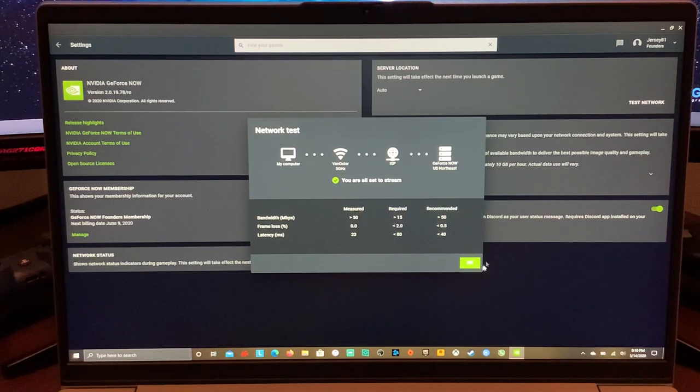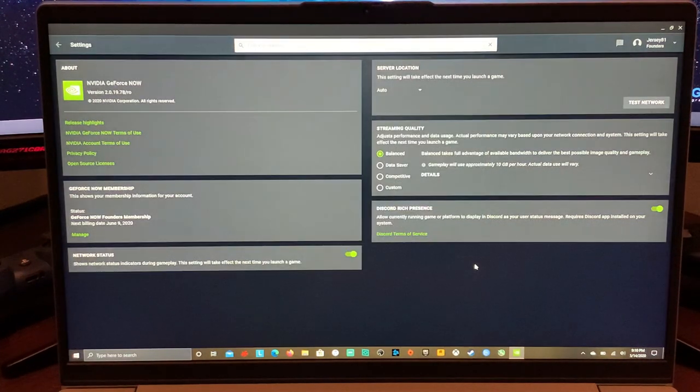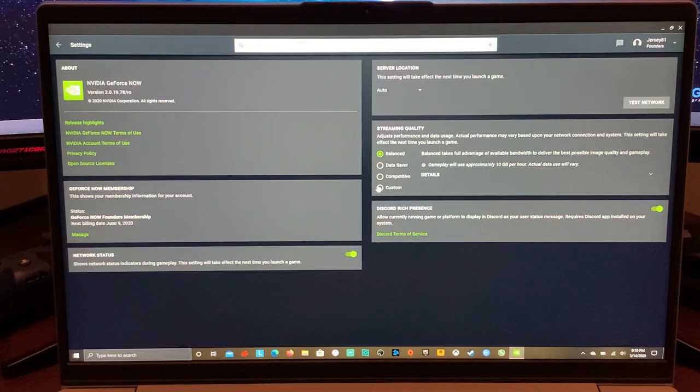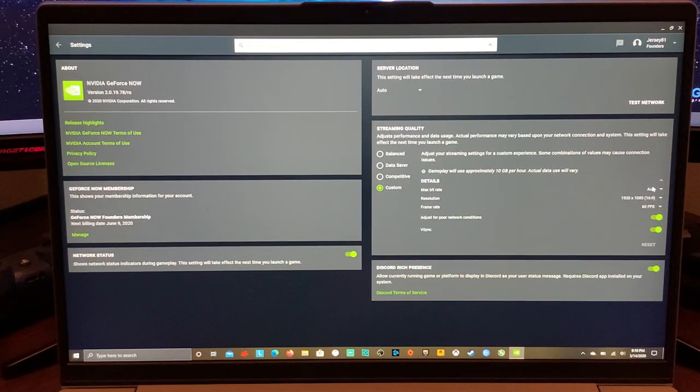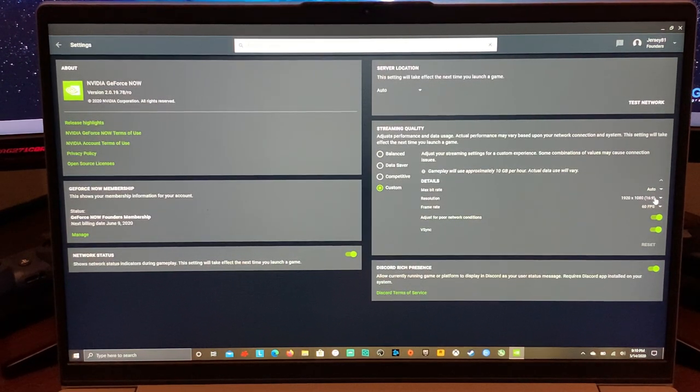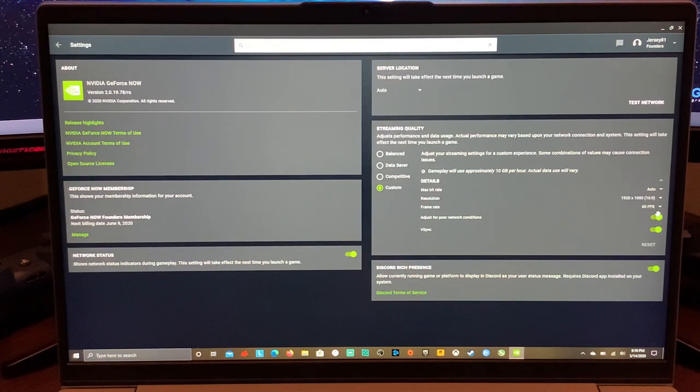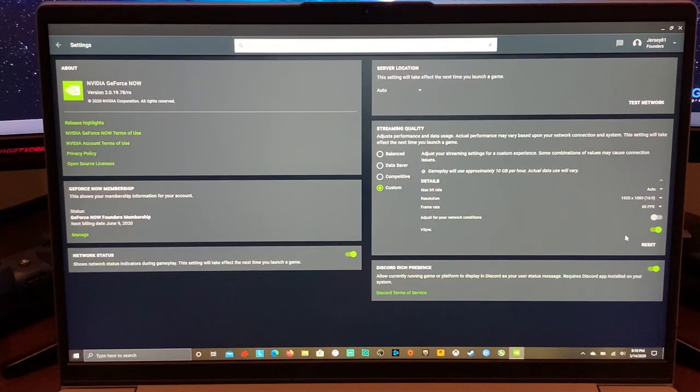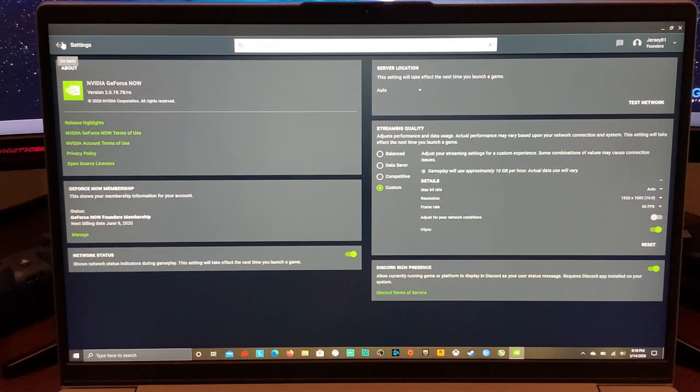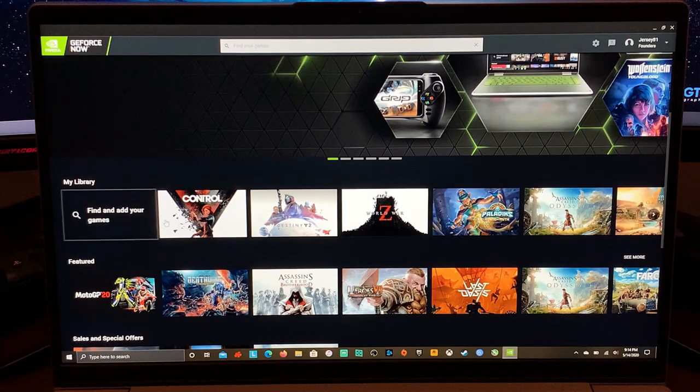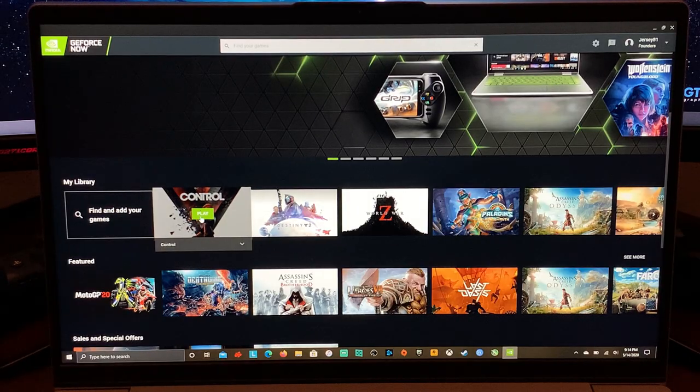And then the only other thing we're going to do is we're going to go into settings. I'm not going to stay balanced, especially with a decent connection. I'm going to leave the bitrate alone, but I want to stay 1080p 60, so I don't want it to adjust for any network conditions. And I'm going to leave V-Sync on for now. It works really good in this game, or at least on this panel, on this laptop. So we'll click play.